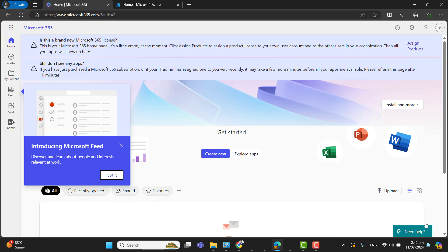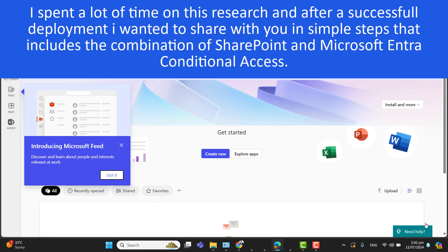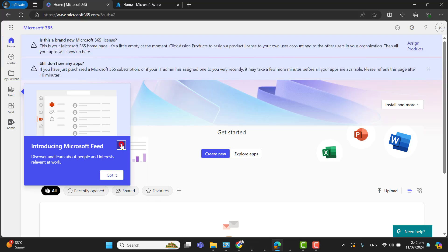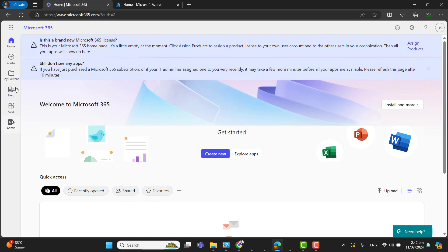I spent a lot of time on this research and found that we have to set this up first from the SharePoint Admin Center, which will create two conditional access policies for us. Make sure you have the required licensing to perform these actions, such as Business Premium, Microsoft Entra ID P1 or P2 for Azure Conditional Access, or Microsoft 365 Mobility and Security E3. Please note that you must be a global administrator.